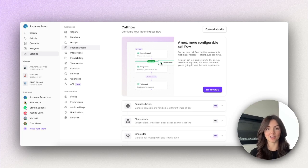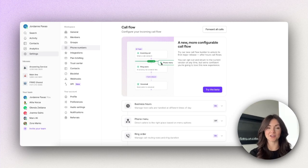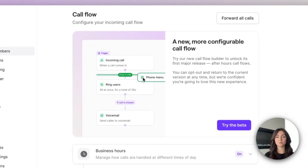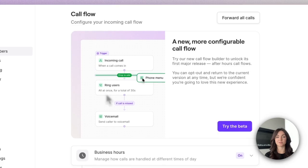So you can boost your team's productivity and collaboration. All right, now let's get started. The new call flow builder is available for our business plan users.